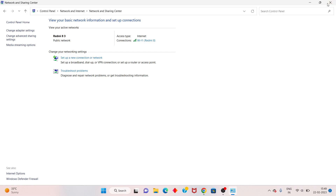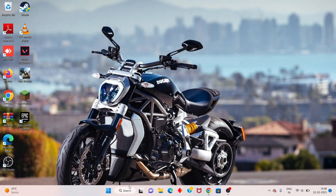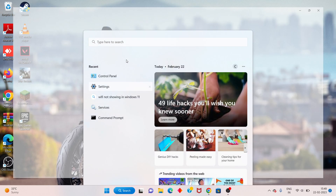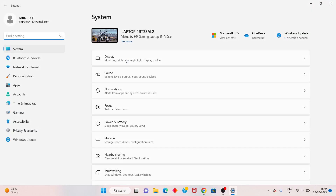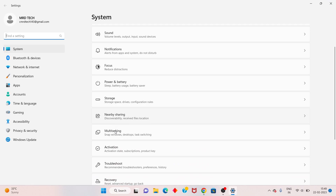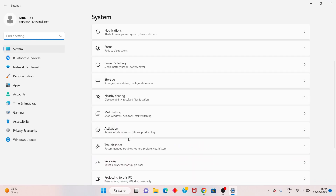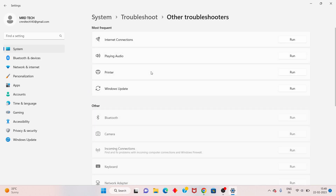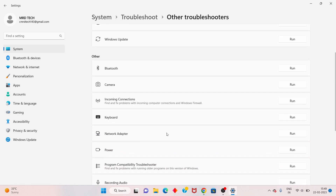If it's still not showing, go to the next step. Go to the search bar, search Settings, click to open, scroll down to System, click Troubleshoot, then Other Troubleshooters. Scroll down to find Network Adapter and click Run.